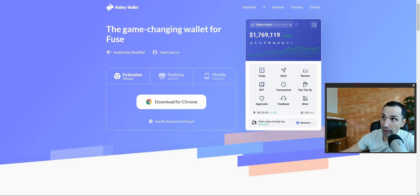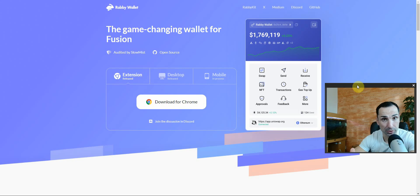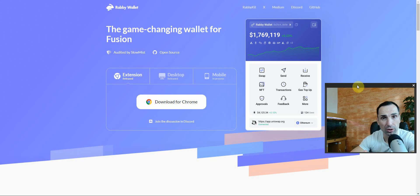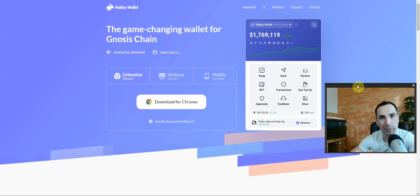Today we're going to learn about Rabby wallet. This video is for education purposes only — nothing here is financial advice. Let's learn about Rabby wallet, why I love it, and what is the most important thing we need to do every single time after we use it.